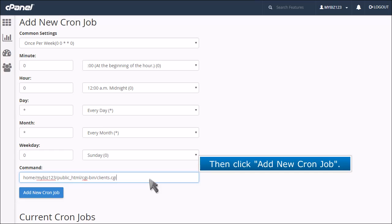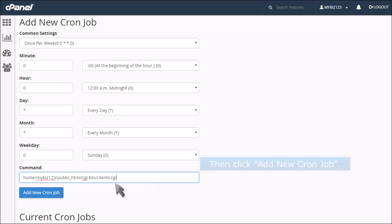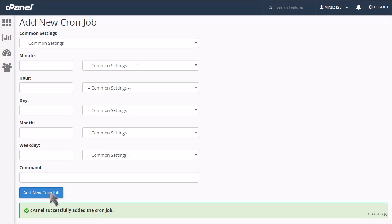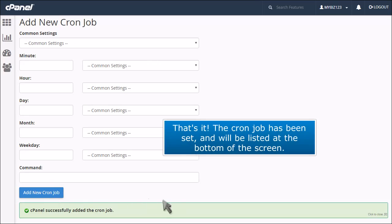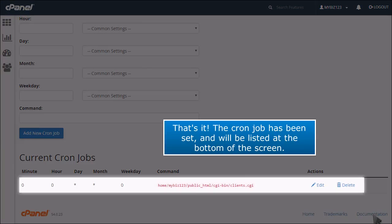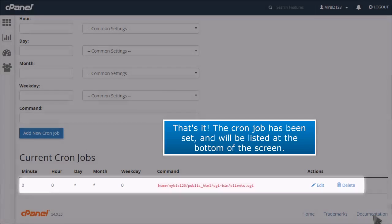Then click Add New Cron Job. That's it! The cron job has been set and will be listed at the bottom of the screen.